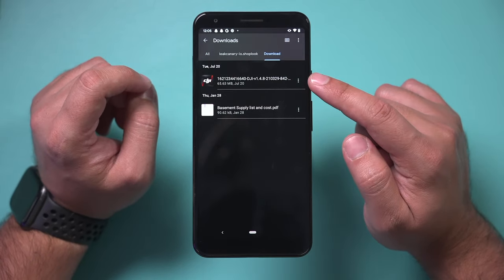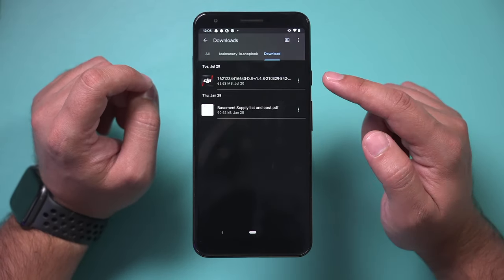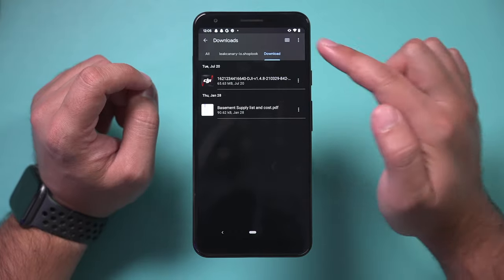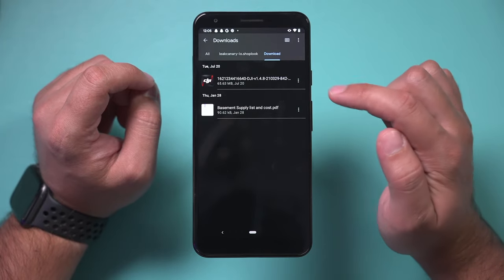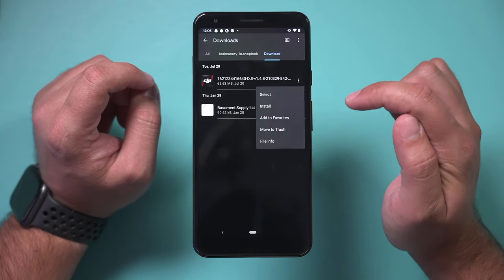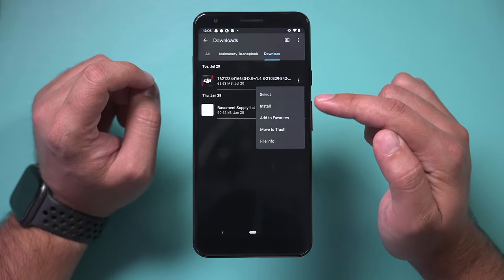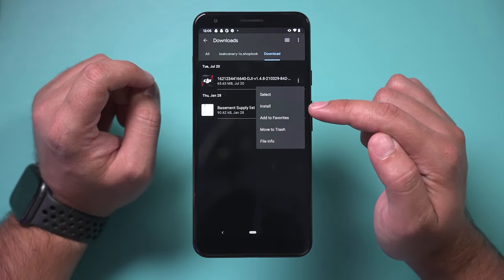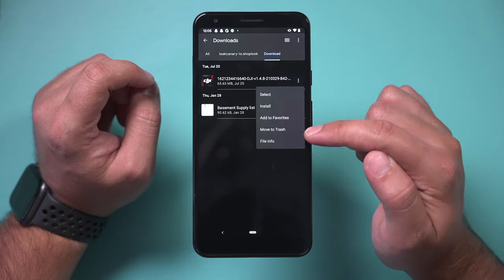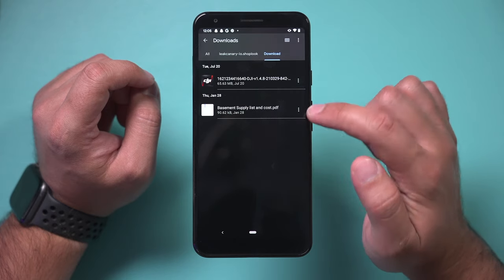So this is the one I was looking for here and I couldn't find it, but it's right here. You could go ahead and press the three dots here and you could either install it from here or move it to trash.